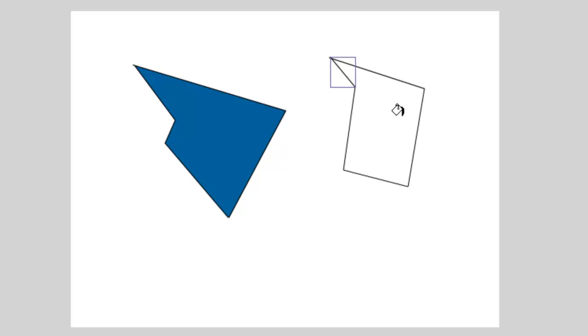I personally prefer not to use object drawing, but again, that's just my preference. Some people like the way that it's organized using object drawing. So again, play around with both and see which one you like.